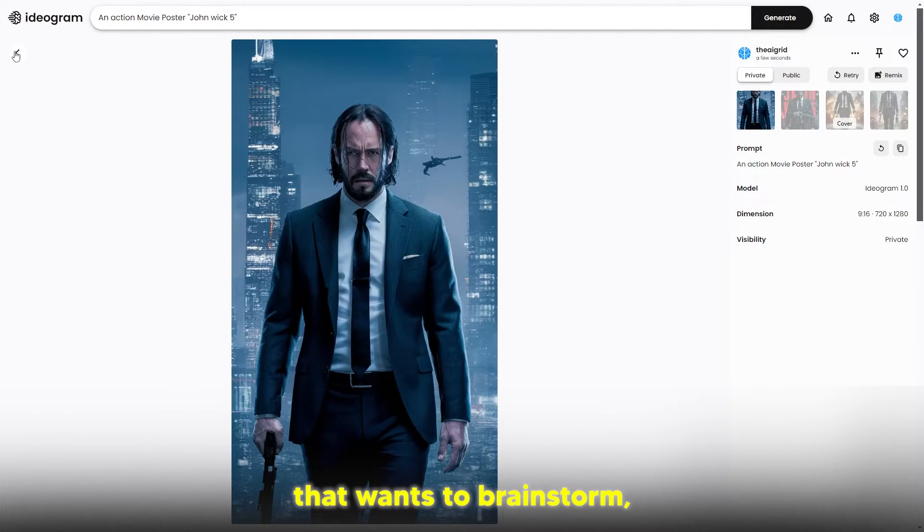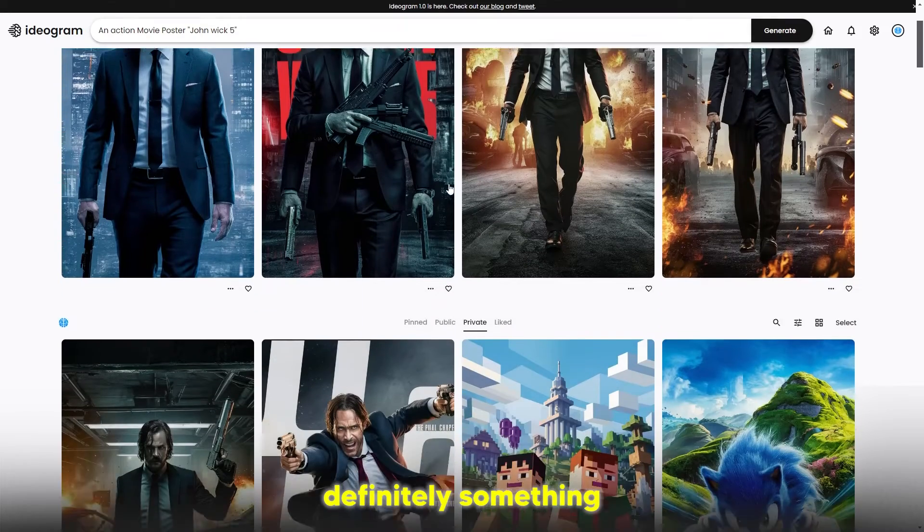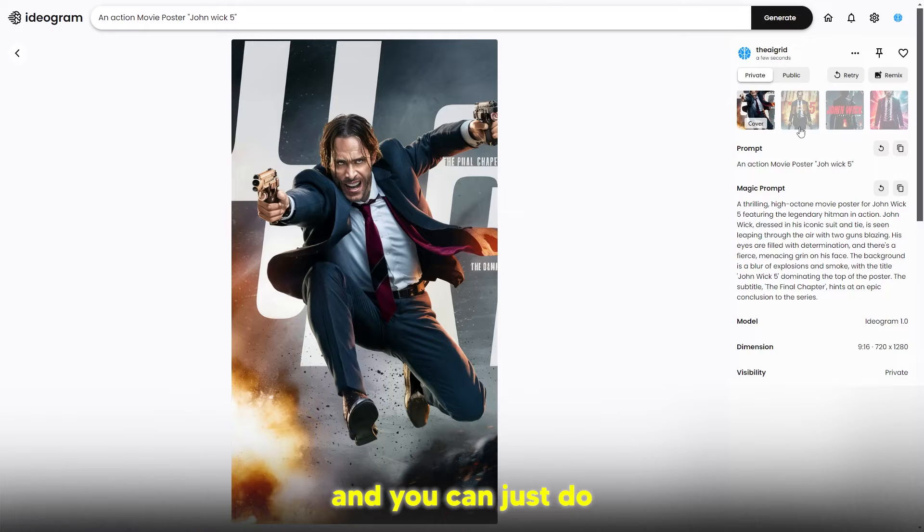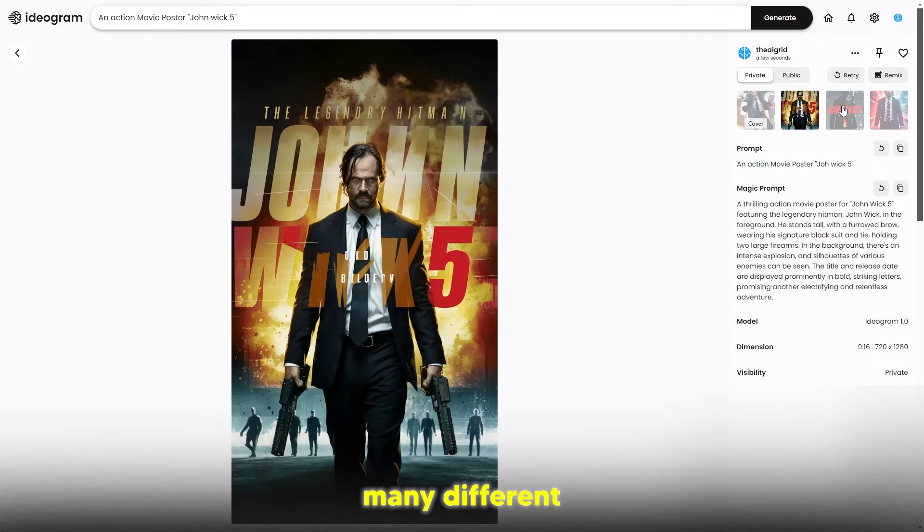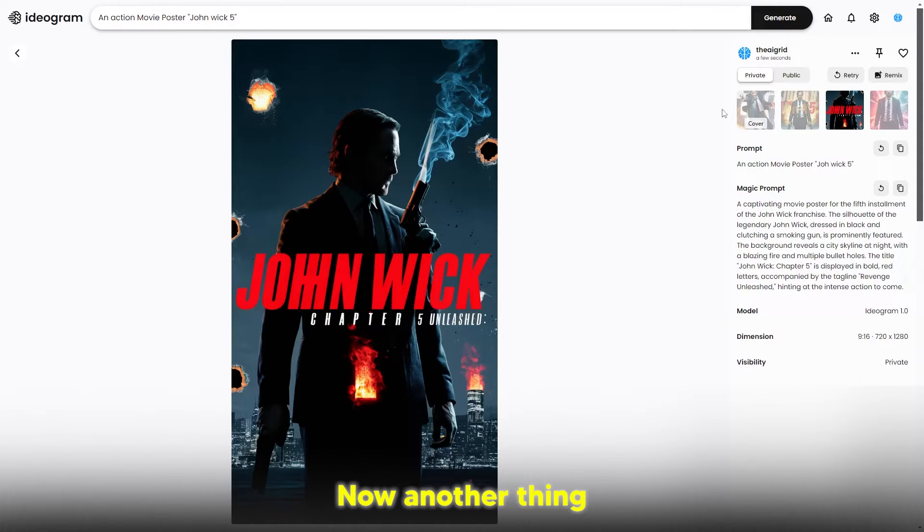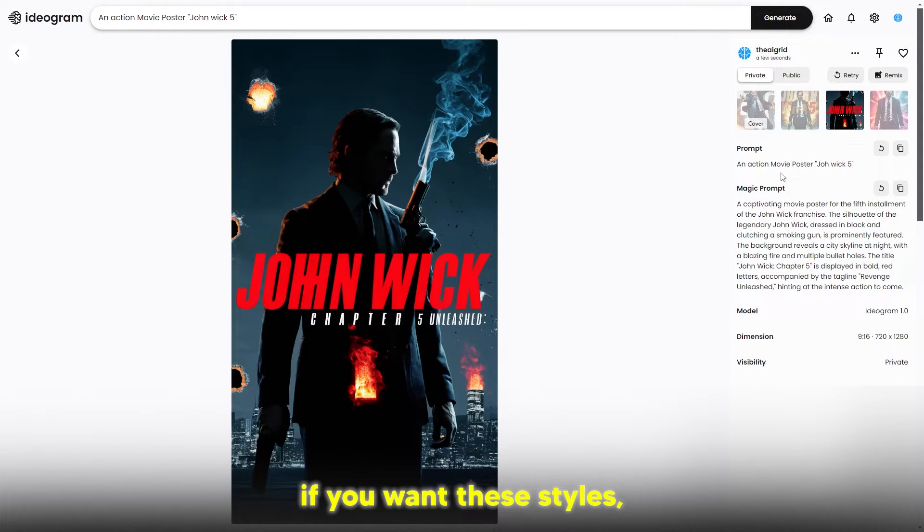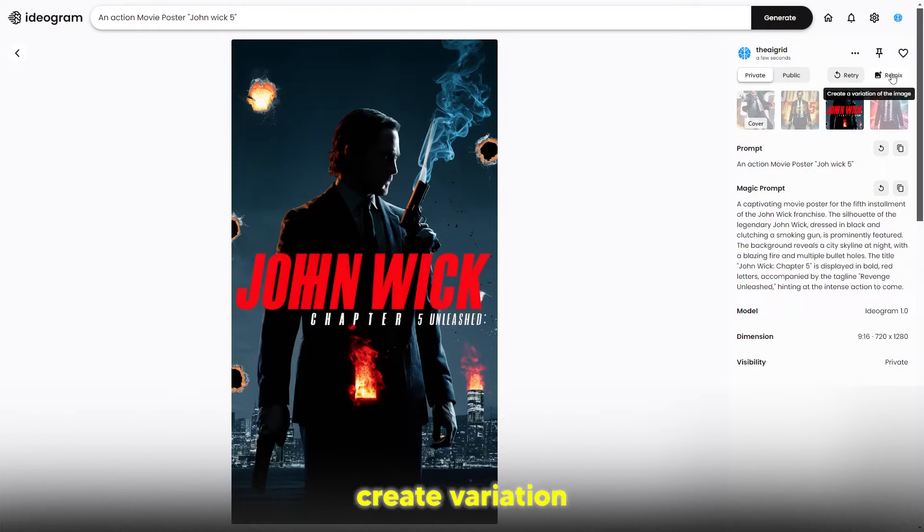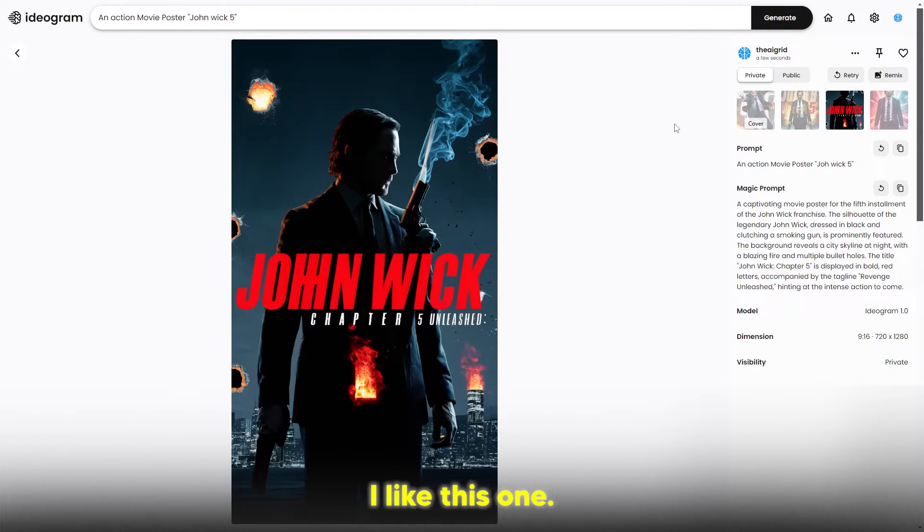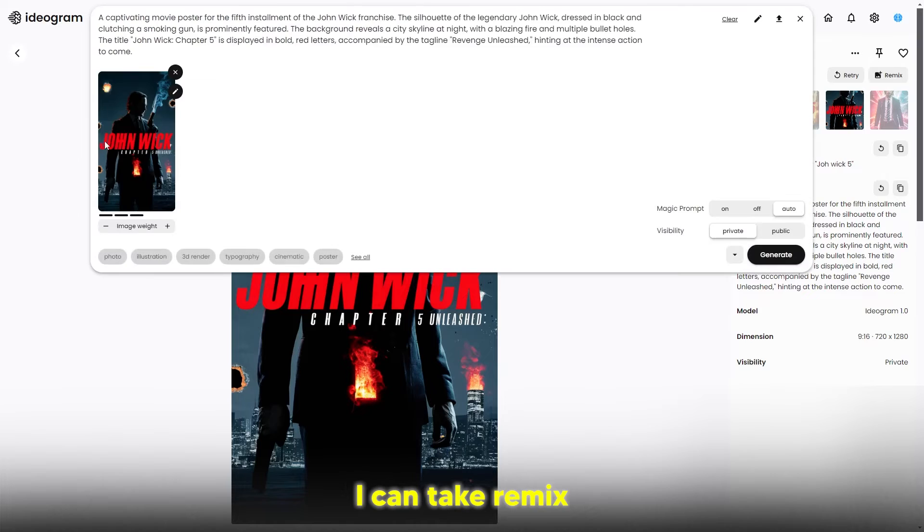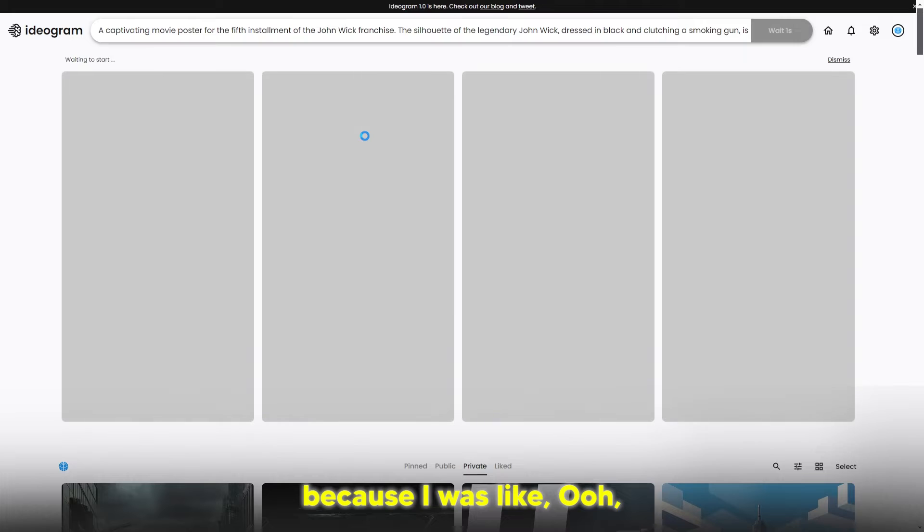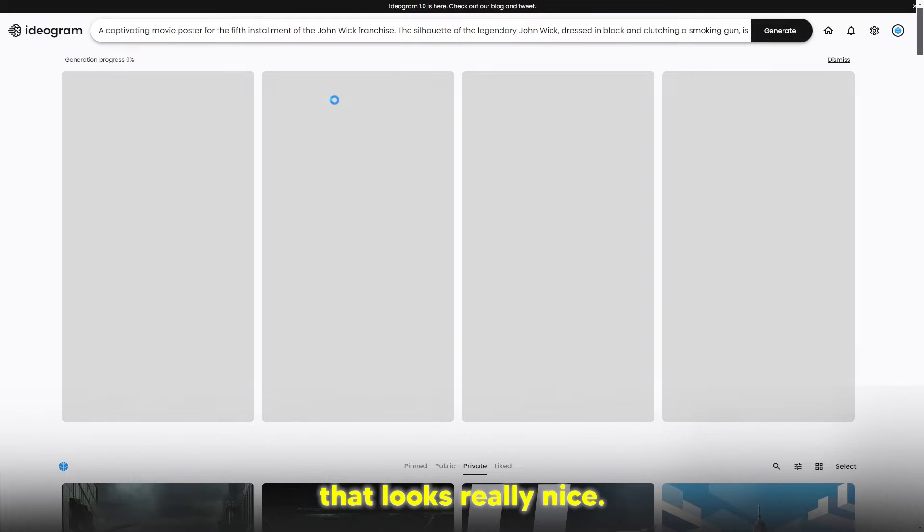If you are someone that wants to brainstorm, this is definitely something you can use, and you can just do many different generations. Another thing - if you want these styles, what you can actually do is remix this. You can click create a variation of this image. Let's say I like this one, I can click remix and I can click image weight.